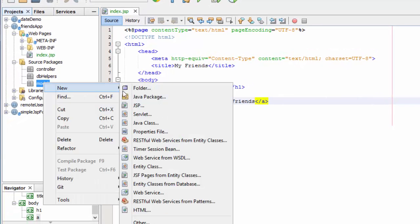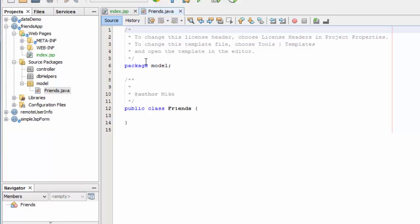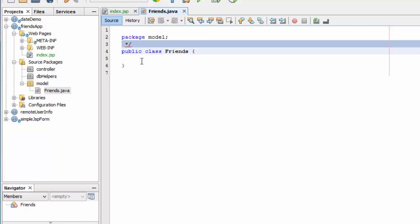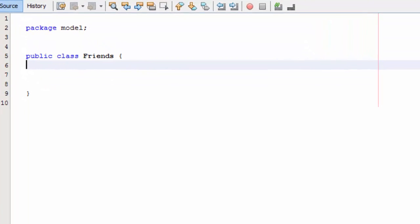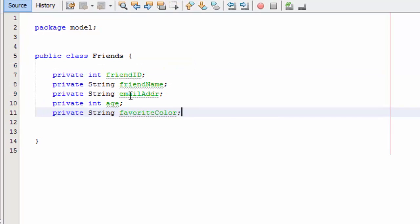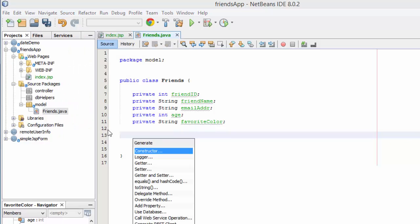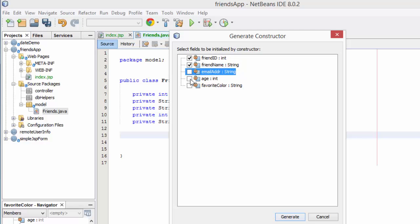Now I'm going to build the new Java class for the model. Inside the 'model' package I'll select new Java class and call it 'Friends' with a capital F to signify it's a class. Inside the public class I'll declare some private variables, and these will very closely match the database fields, with data types that closely match what's in the database.